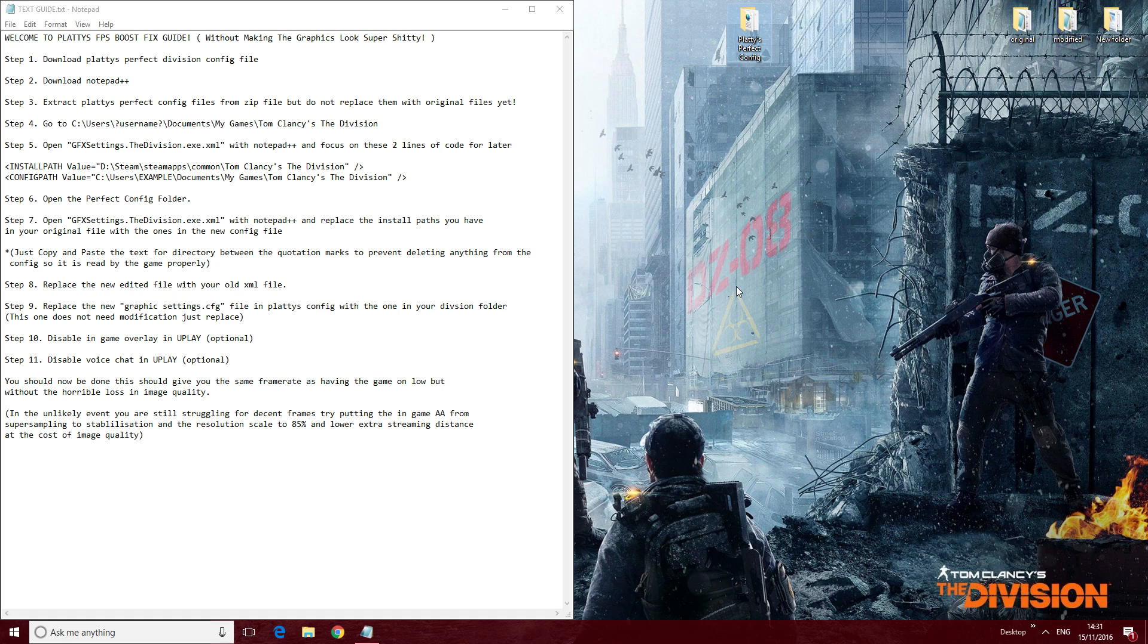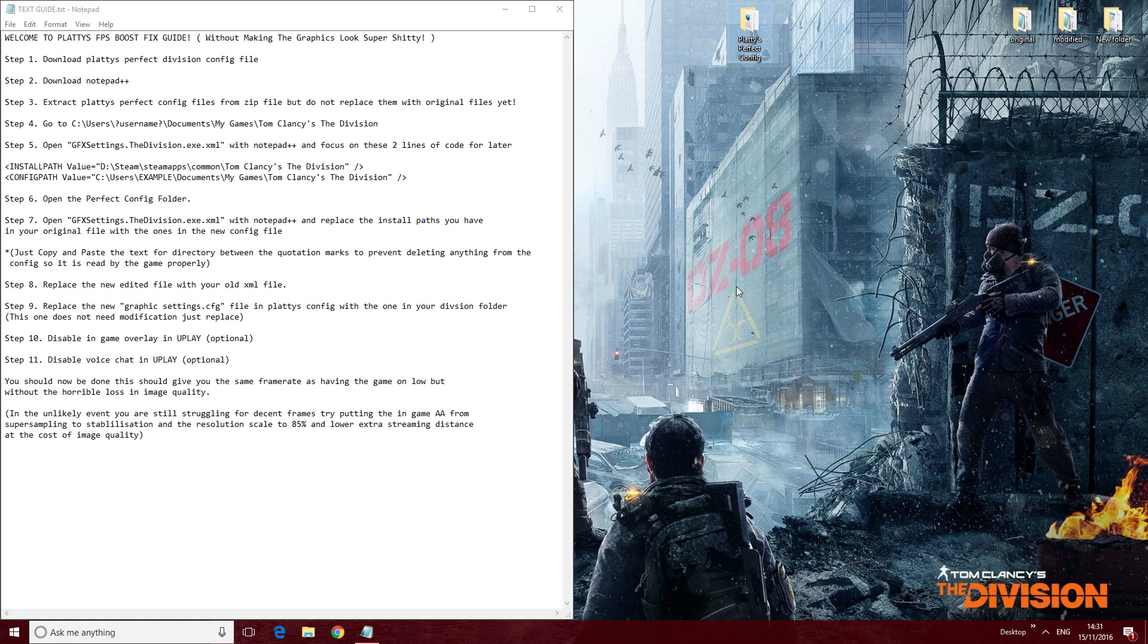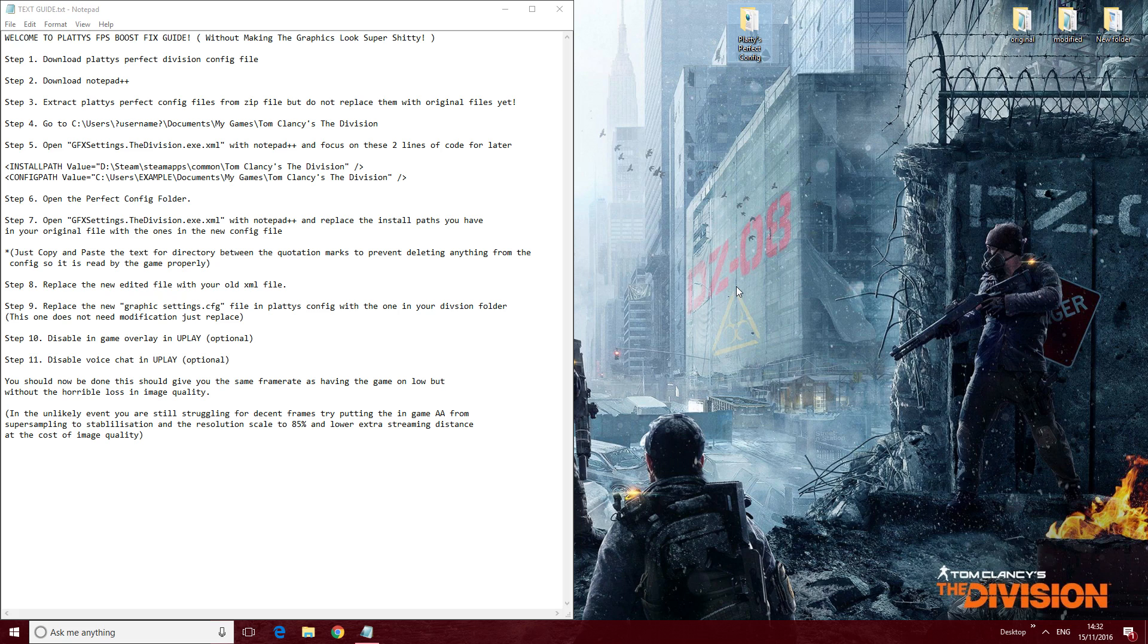There are many more settings in there to tweak than you do have in the game itself, and I believe I found a nice balance that gives you very nice visuals and a big increase in frame rate. So if you are having issues, do give this guide a try. I haven't tested it with many other people, so I'm not guaranteeing everyone's going to get the same results as me, but it's definitely really helped me out massively.